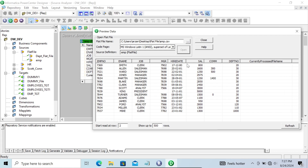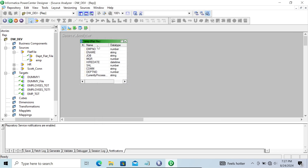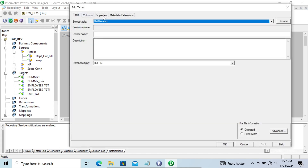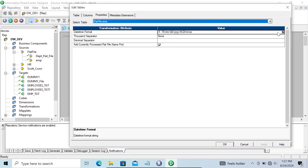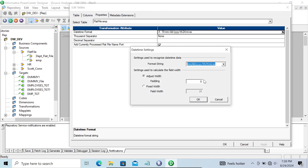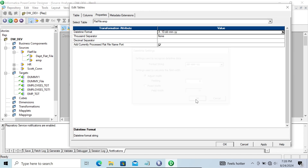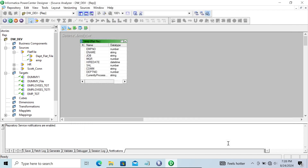Here you can see the date is in dd/mm/yy format. We're going to change the format — set it to dd/mm/yy — then click OK, Apply, and OK.